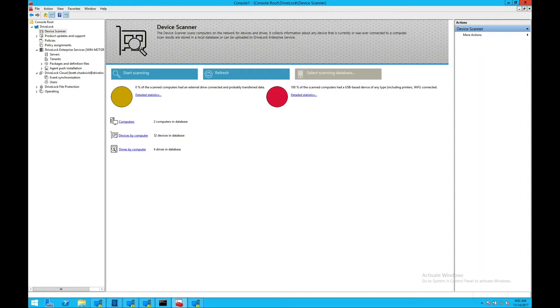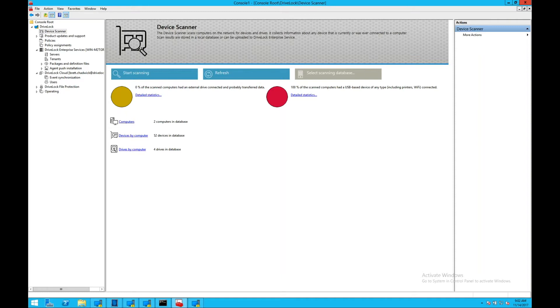The DriveLock security platform is made up of several unique modules: device control, application whitelisting, network profile control, full disk encryption, antivirus, web security, verification and basic system management, inventory, and compliance reporting.